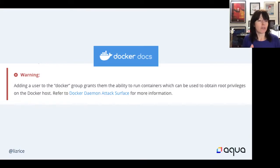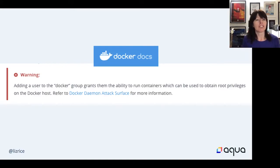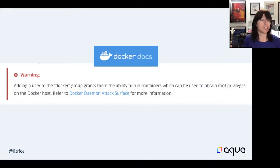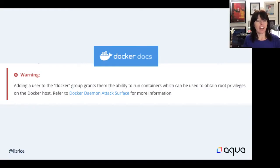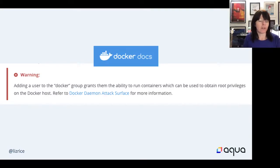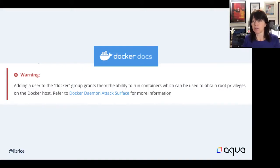This is a real problem in a multi-tenancy environment. Imagine a university scenario where you have a shared machine and lots of students who can SSH into that same machine. The administrator for that machine is not going to let those students run Docker, because they could very easily get root access to the whole machine. This is one of the big motivations behind rootless containers — being able to run containers without having to be root.